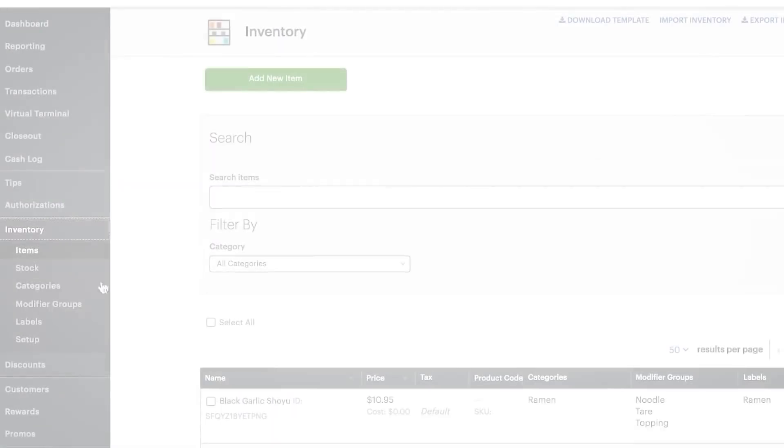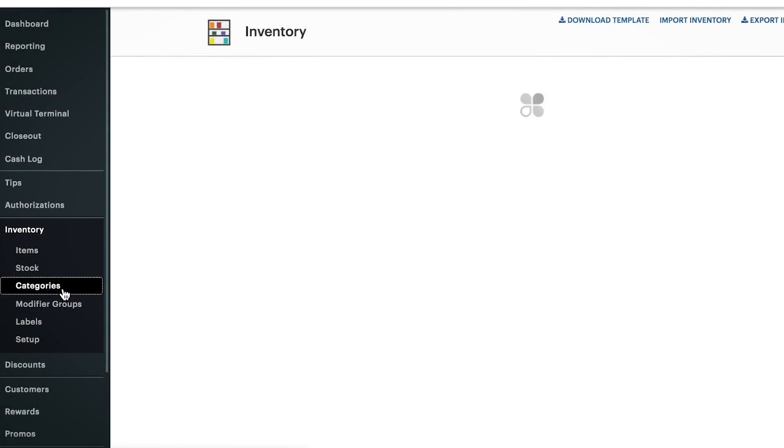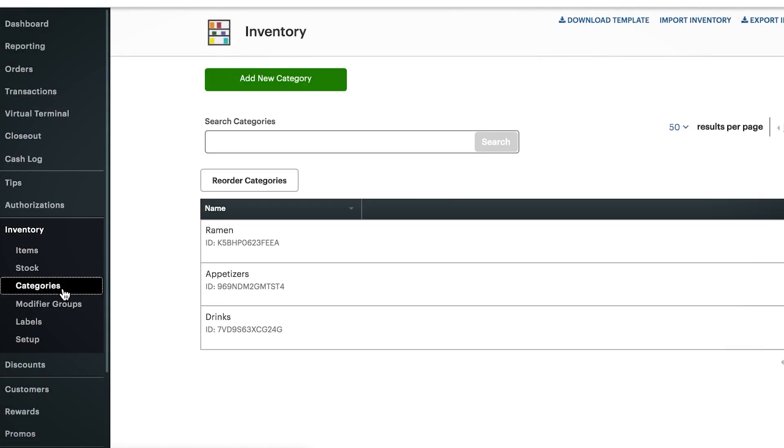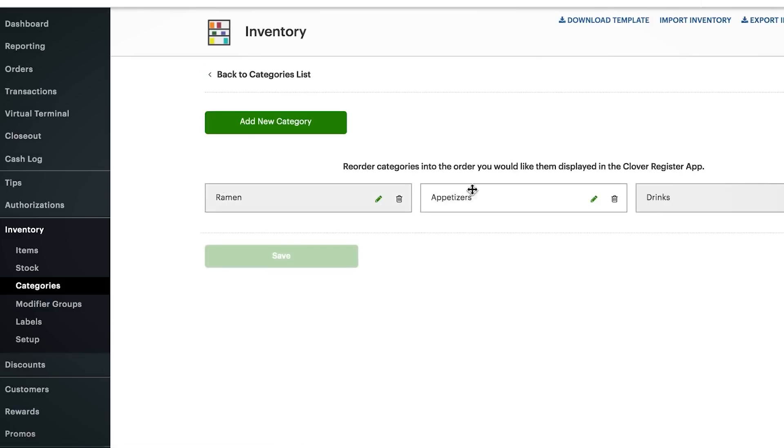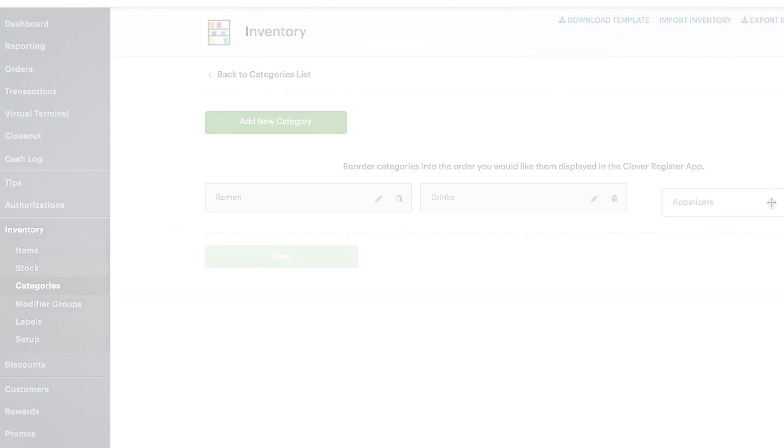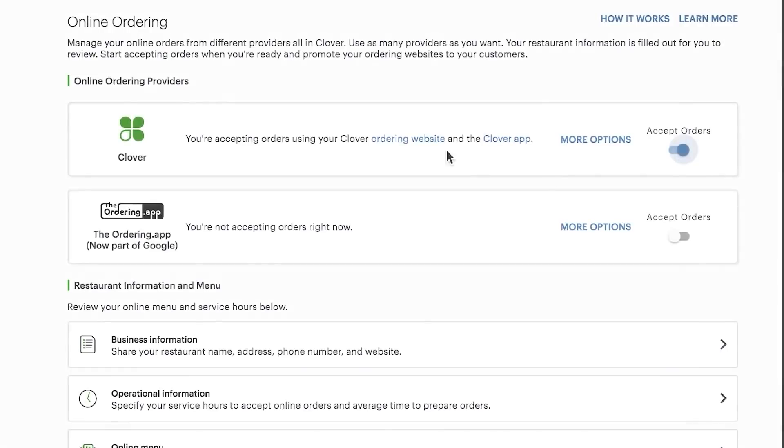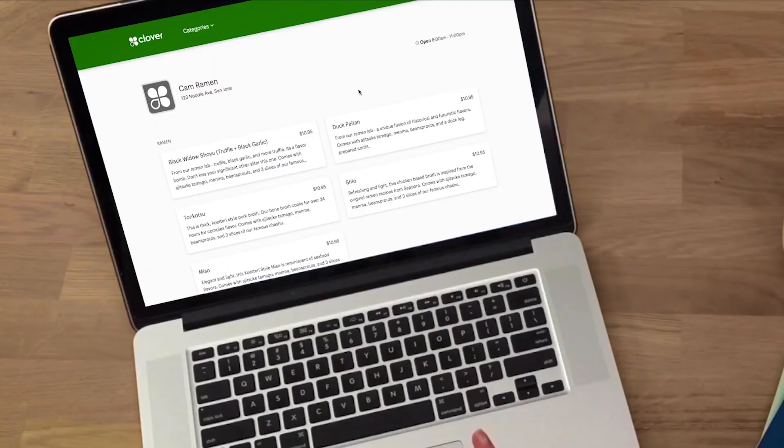Modifiers and pricing can be edited via the inventory section on the web dashboard. Now you'll want to review and test the site by selecting the ordering website link.